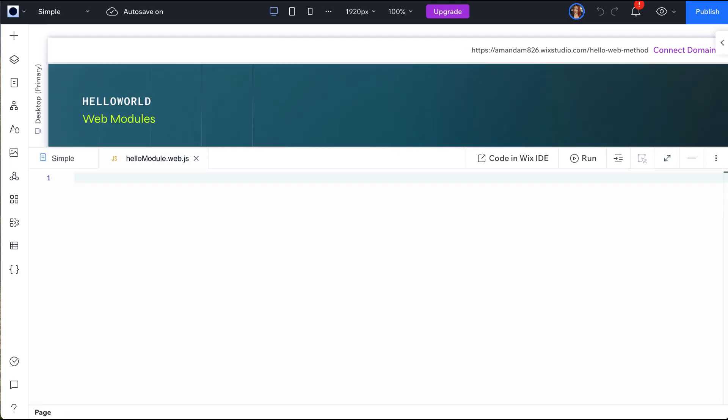We can add the SDK package by starting to type our first import line: import permissions and web methods from @wix/web-methods.